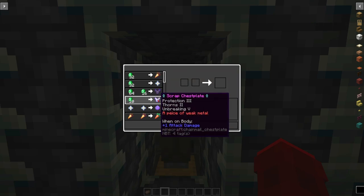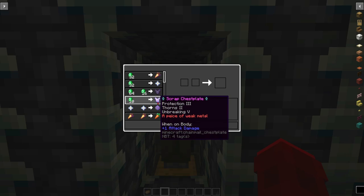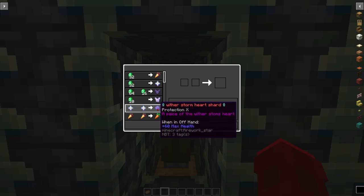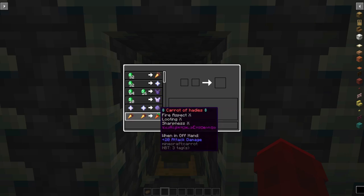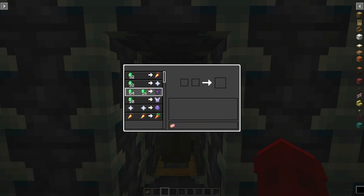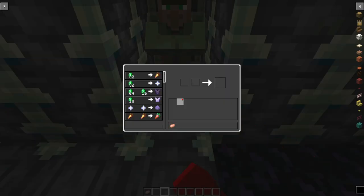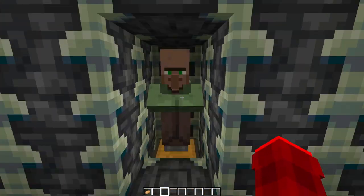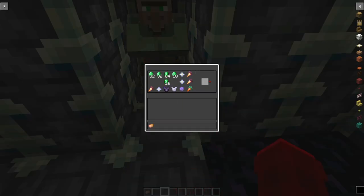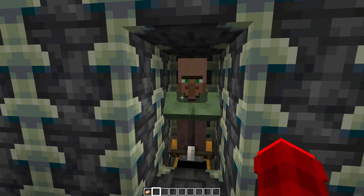And then over here we have the Emerald Shop. We can buy multiple custom items I've already made like the Carrot of Gold which you saw in the thumbnail, Heart of the Wither, Chest Plate of Odin, Scrap Chest Plate with Storm, Heart Shard, and Carrot of Hades. A lot of cool stuff there.